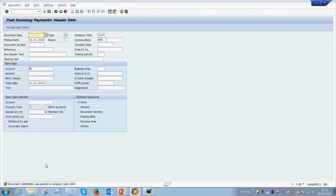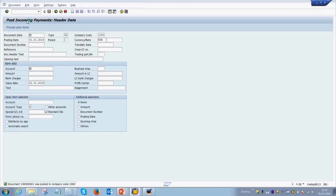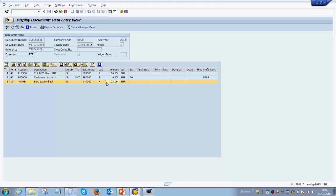This will post the incoming payment document in the system. As you see on the status bar at the bottom, it says the document was posted in company code 1000. Now let's go and check this incoming payment document — you can click on Document and then Display. As you saw in the simulation, it looks exactly the same: the bank account and the discount account are debited, whereas the customer account is credited.